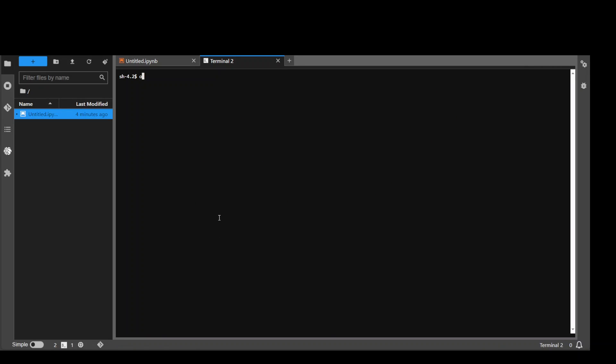We are in the terminal. Quickly type OLAMA list to see which models we have. So we already have Mistral. Now let's run OLAMA run Mistral colon latest. And there you go. So we have this prompt of Mistral.